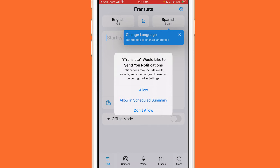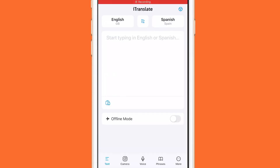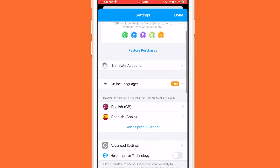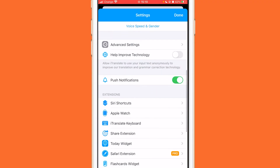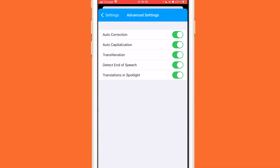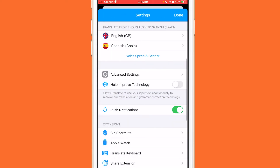After opening the app, skip all the intro screens and click the X in the top right. Then click allow or don't allow, depending on what you want. After that, click the gear icon in the top right to go to settings, then scroll down a little bit. Click on advanced settings and make sure to turn that on. Go back by clicking the arrow in the top left, then click on iTranslate keyboard.